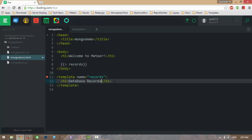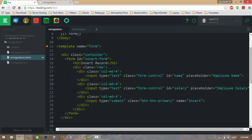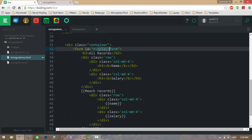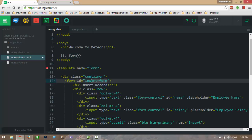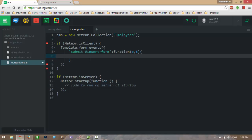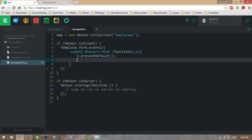Now I'm going to insert records into this employee collection. Let me create a simple form — an insert form to insert records into the database. Now I'm going to write the event handler. First one is an insert form event. I will prevent default to prevent it from redirecting to another URL, and then take the values from the input boxes.